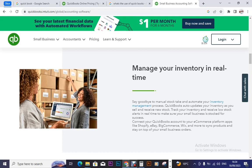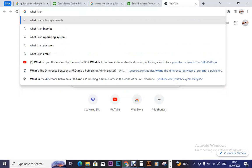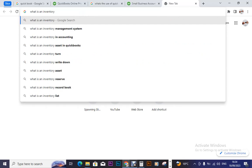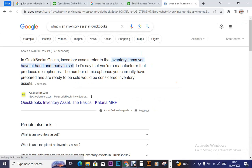QuickBooks will also help you manage your inventory in real time. First, let us ask ourselves: what is an inventory? In QuickBooks Online, inventory assets refer to the inventory items you have at hand and ready to sell. For example, if you are a manufacturer that produces microphones, the number of microphones you currently have prepared and ready to be sold would be considered inventory assets.